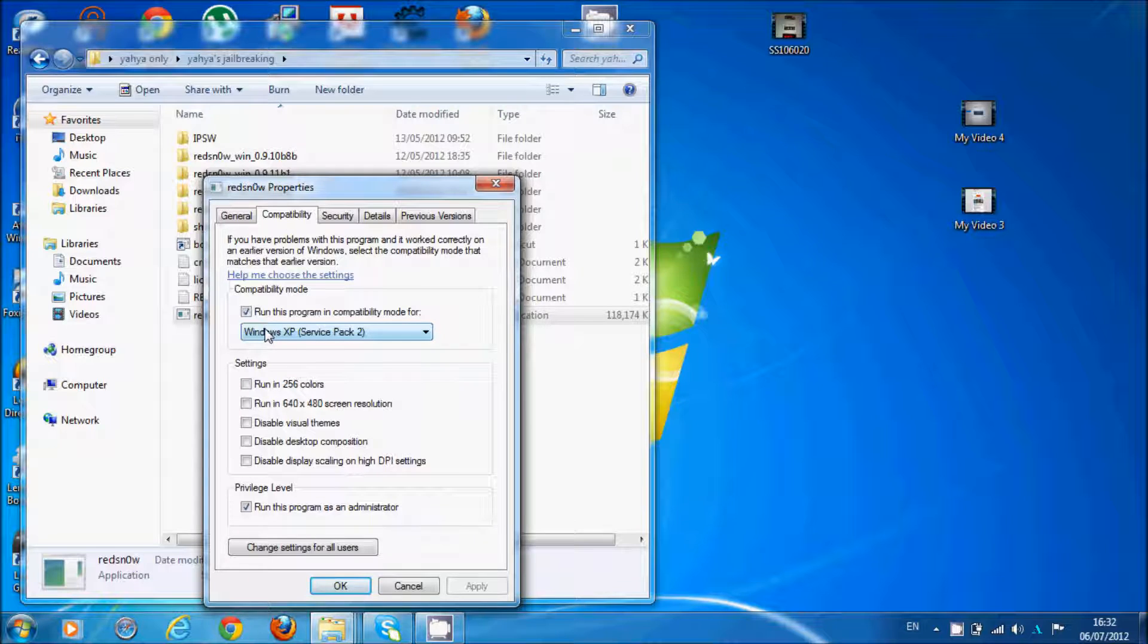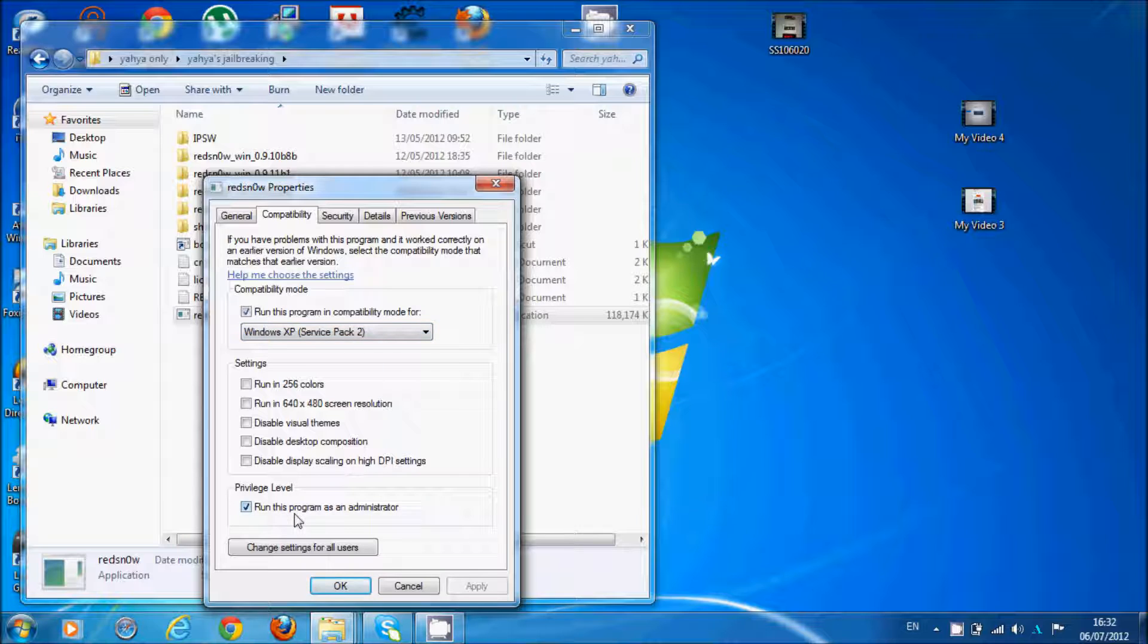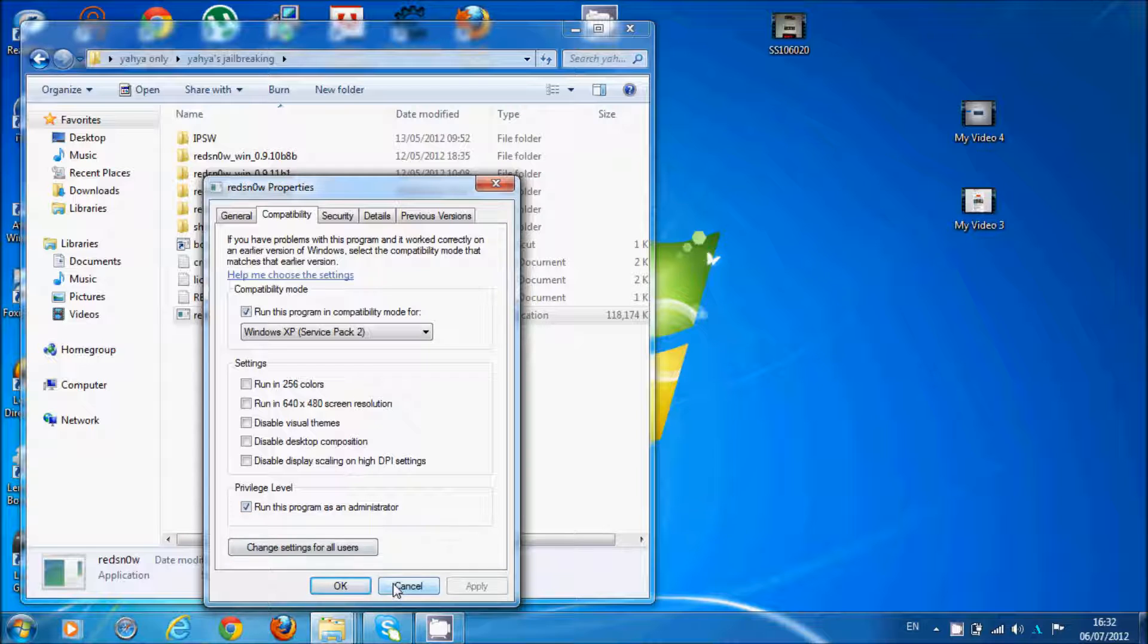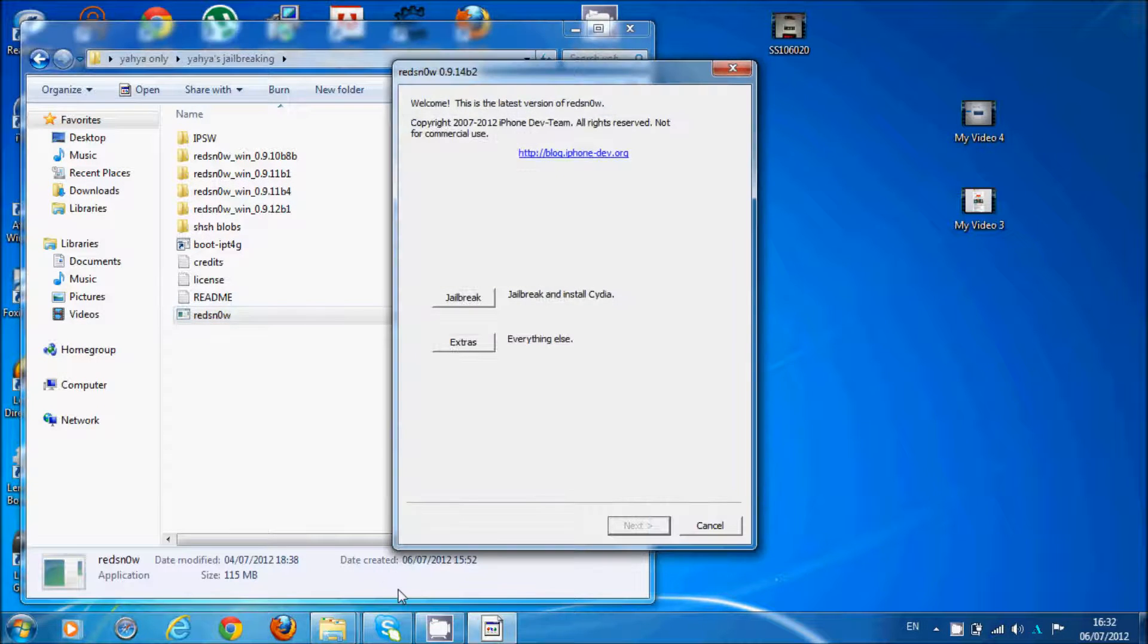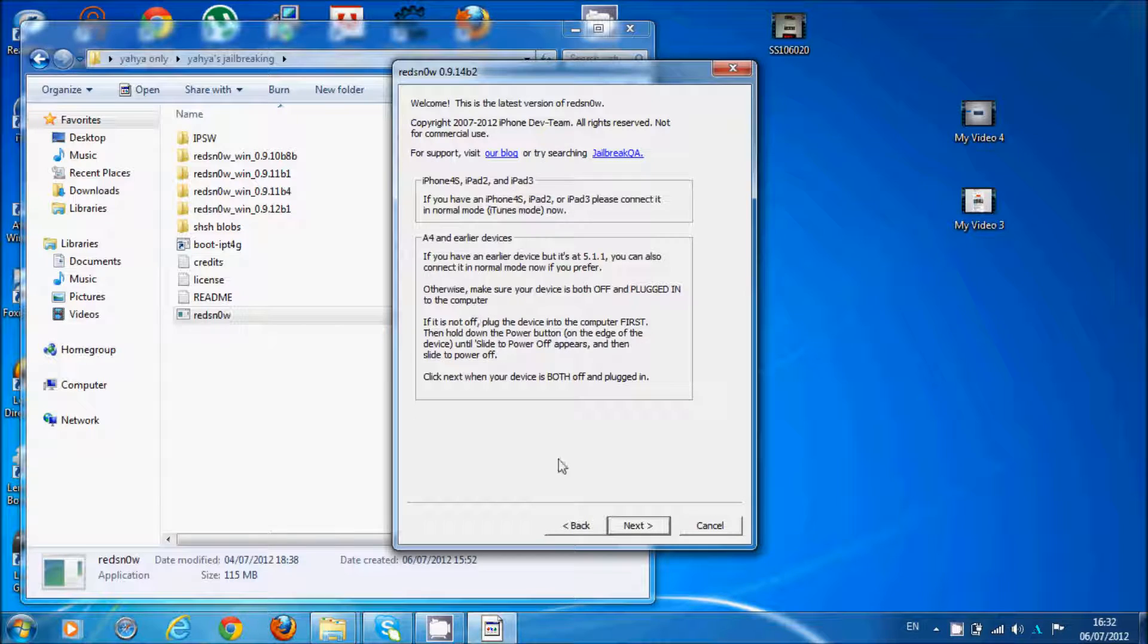Run this program in compatibility mode for Windows XP Service Pack 2 and run the program as administrator. This is only for Windows 7 and Windows Vista. Mac users, you don't have to do this—this is only for PC.